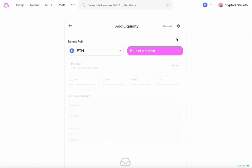Hello. Today we'll be talking about adding Uniswap V3 liquidity.